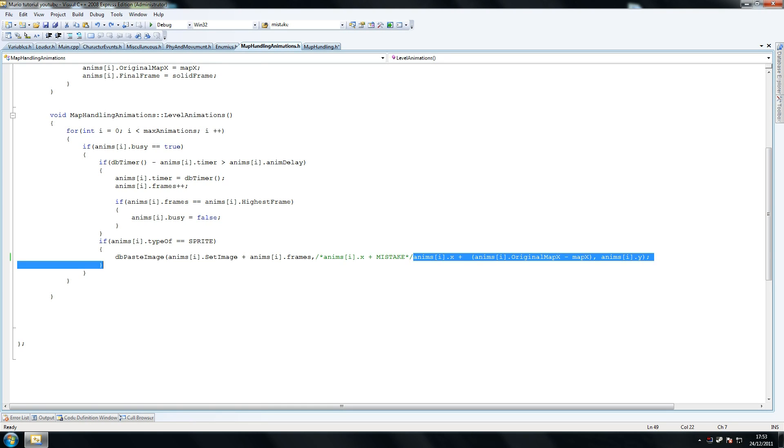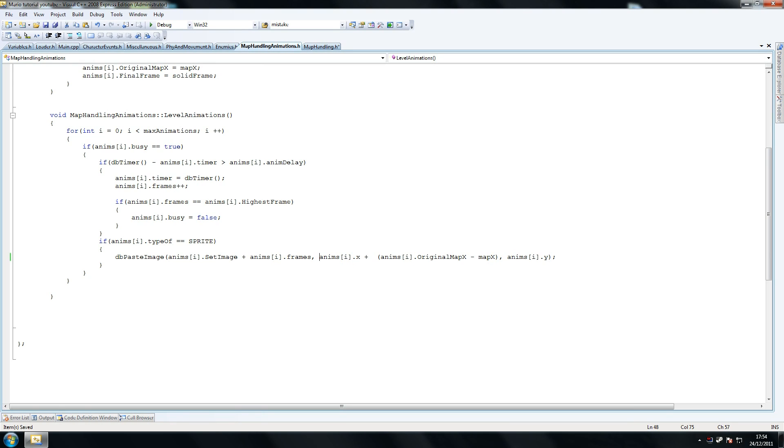Make sure you put that in because you can't just have this, because it won't work. So make sure you have anims i dot x plus that.